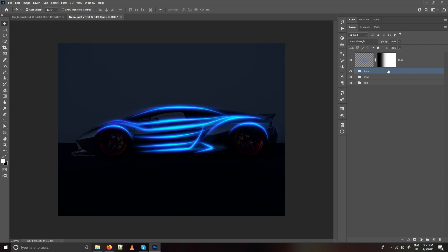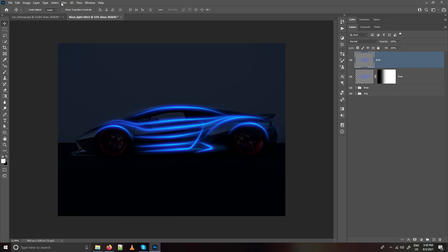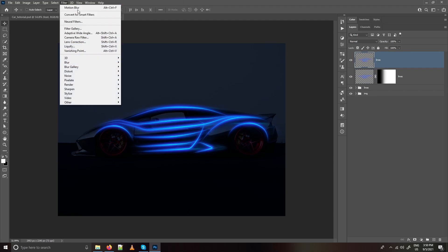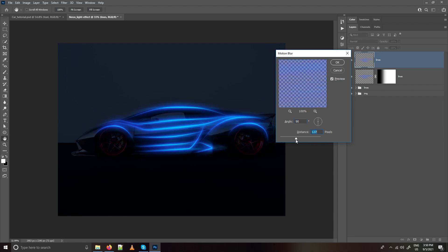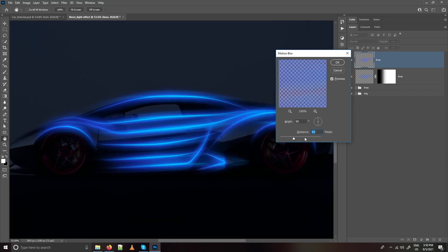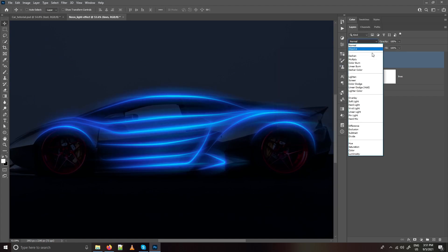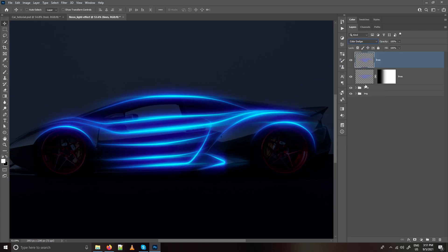Duplicate the lines group again and press Ctrl+E to merge it. Place it above everything. Hold Alt or Option and click on the motion blur layer created earlier to copy its settings. Change the angle to 90 and decrease the distance to around 130 to 150 pixels. Change the blending mode to Color Dodge.